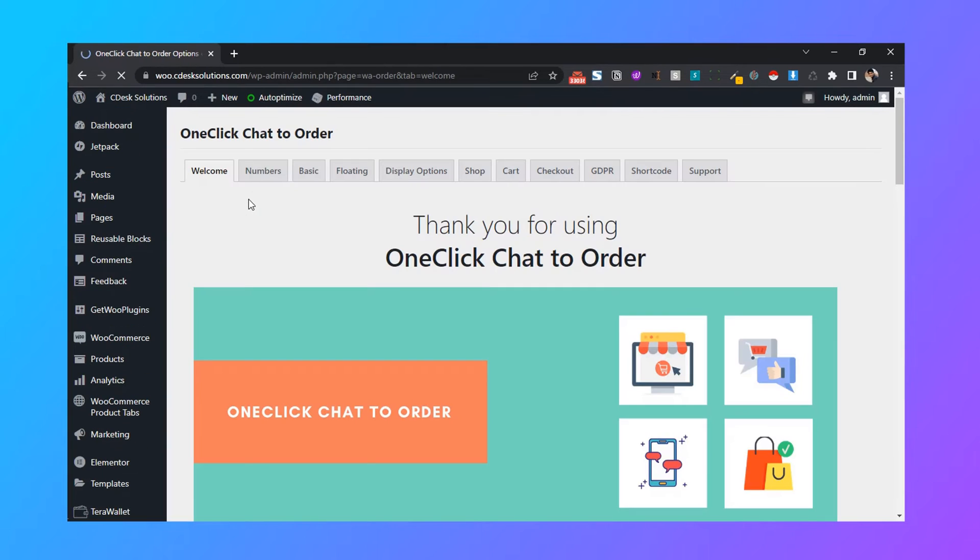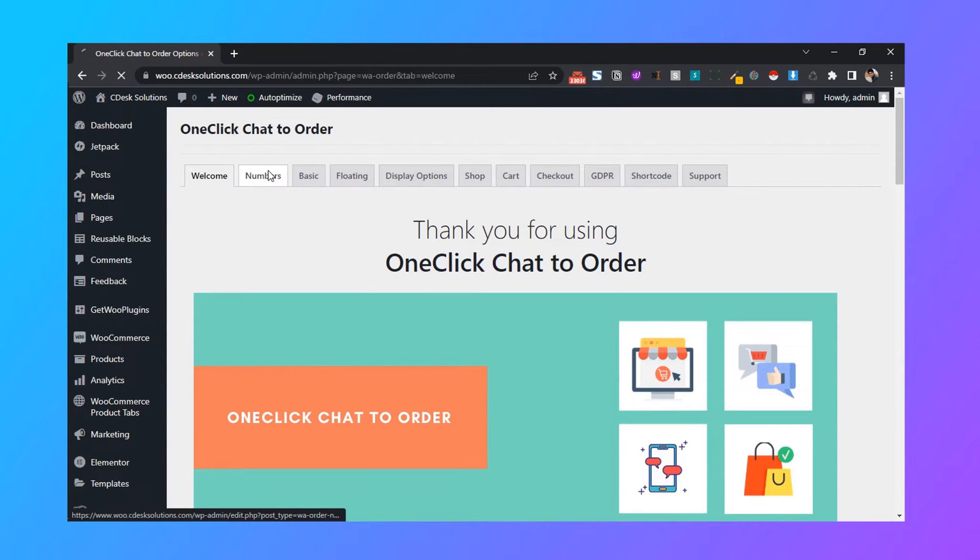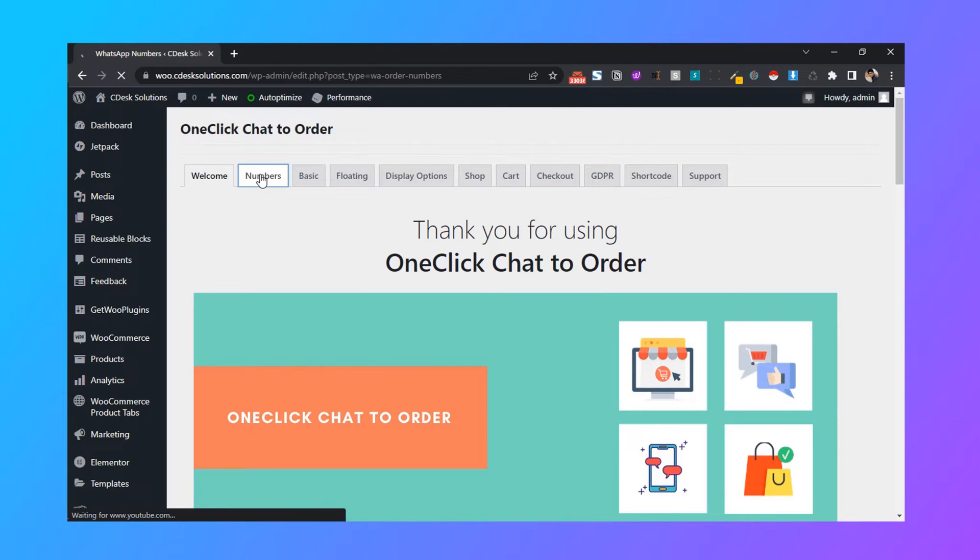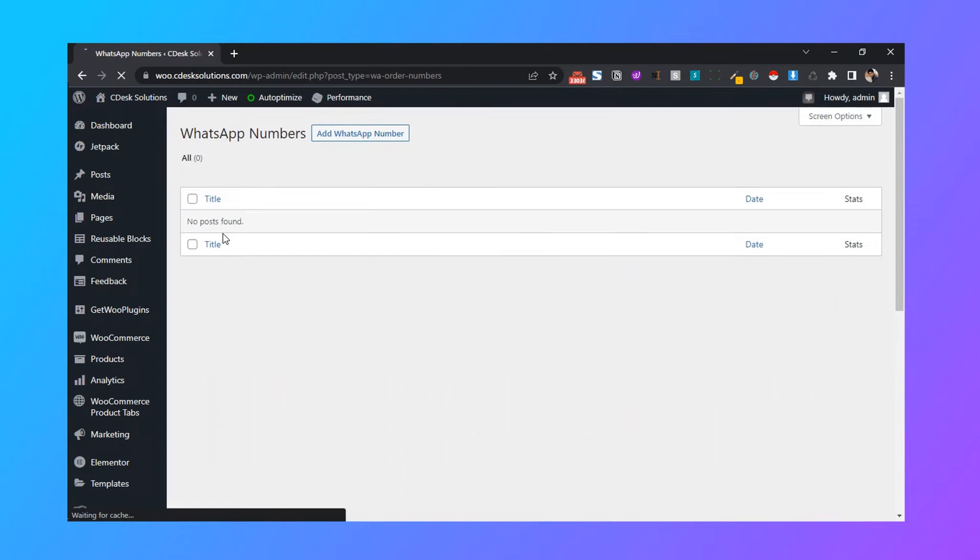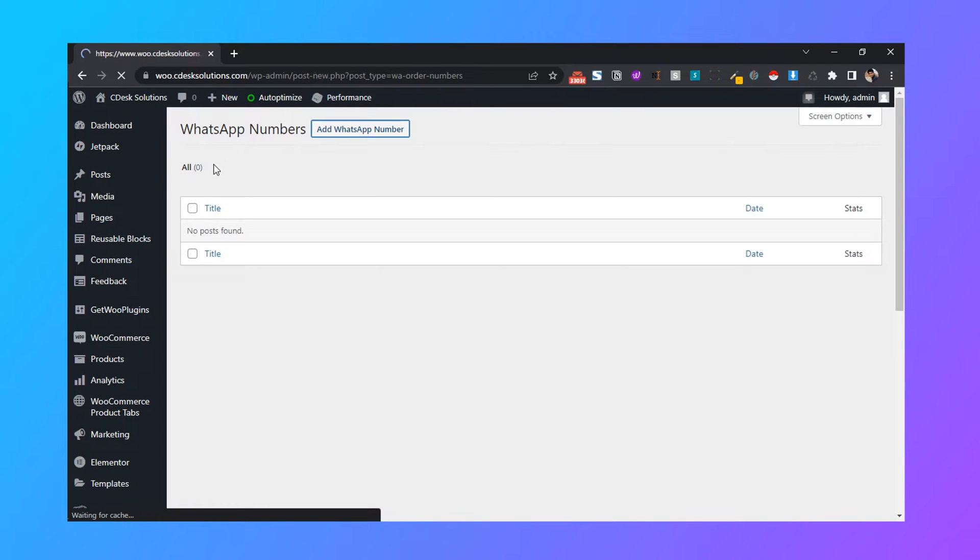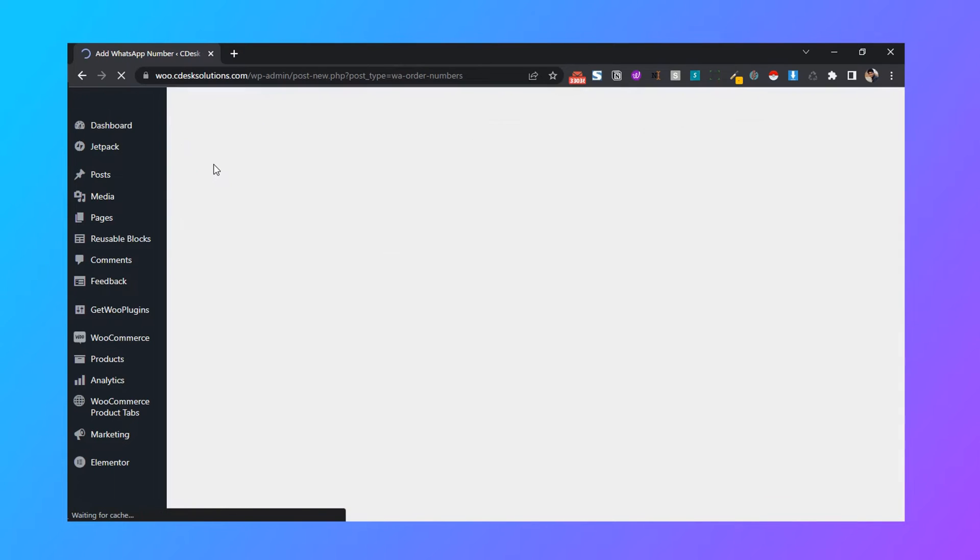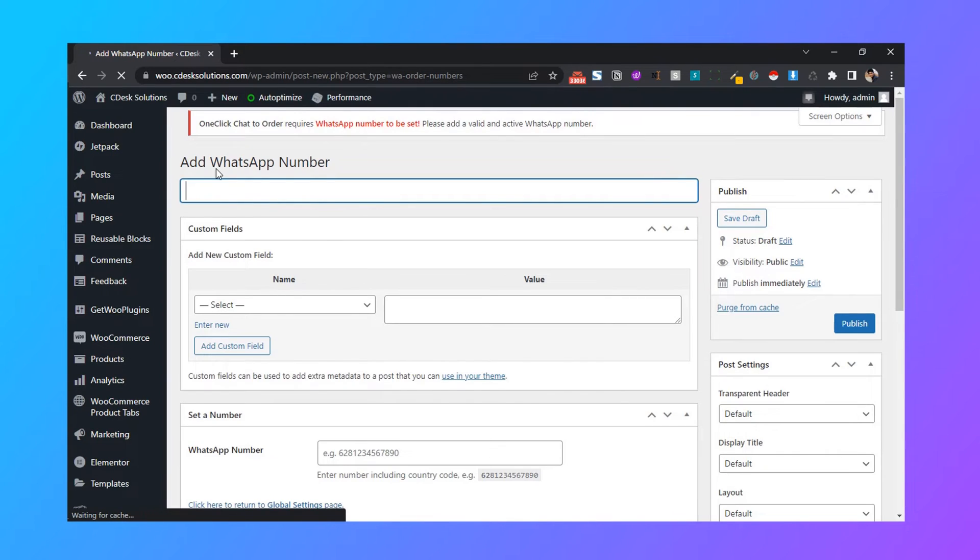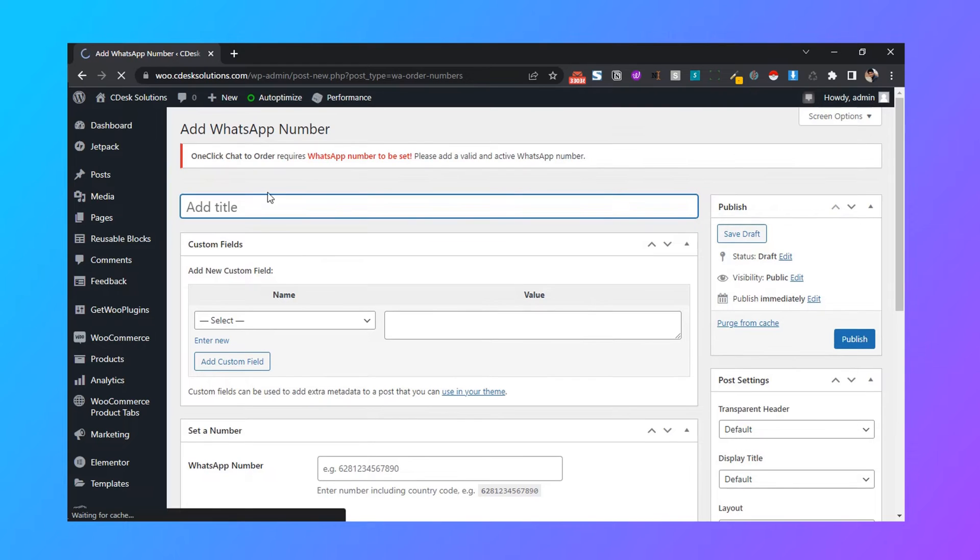First, go to numbers. Now click on add WhatsApp number. Now here, in title, I will add my name.